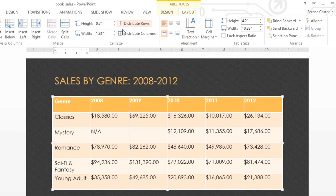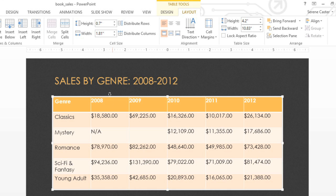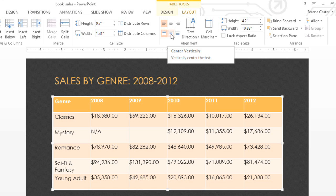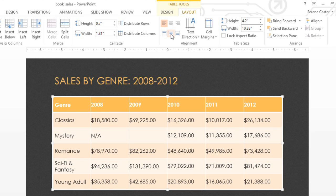Next, we're going to click the edge of the table to select the entire thing, and then change the text alignment using the commands in the Alignment group. I think Centered looks the best.